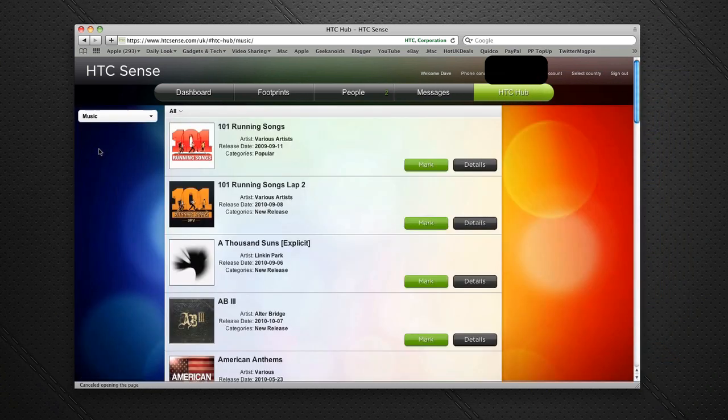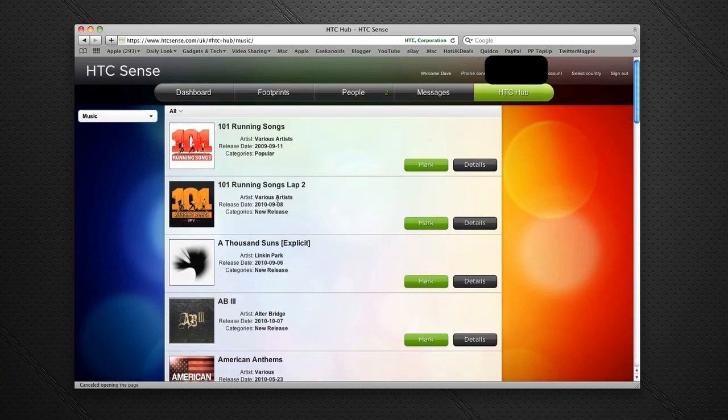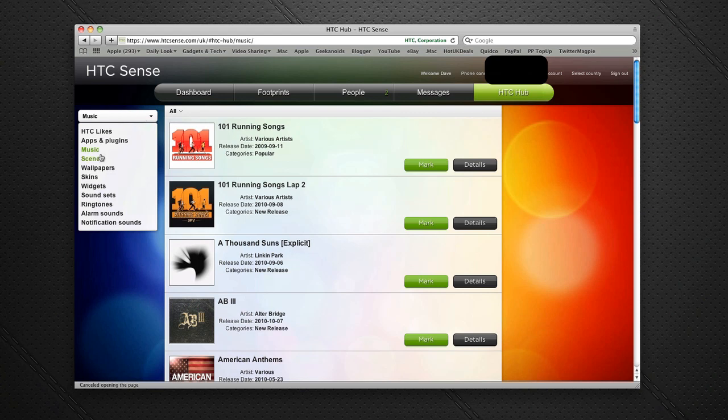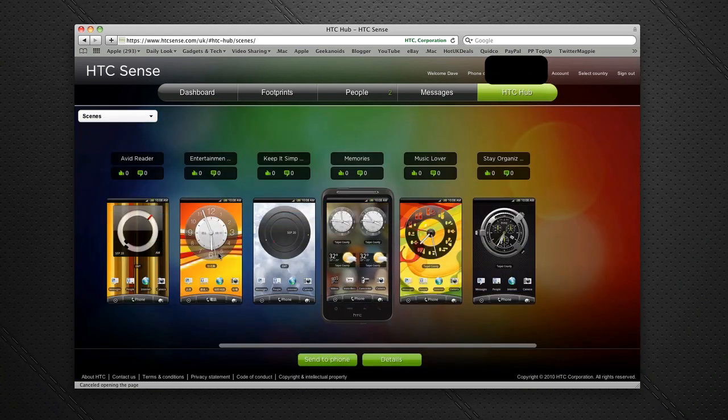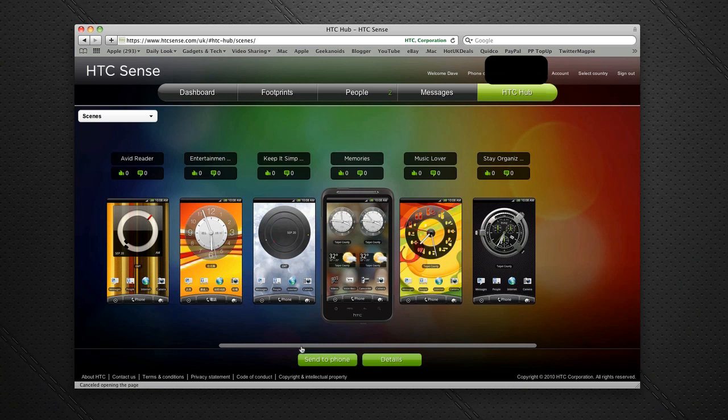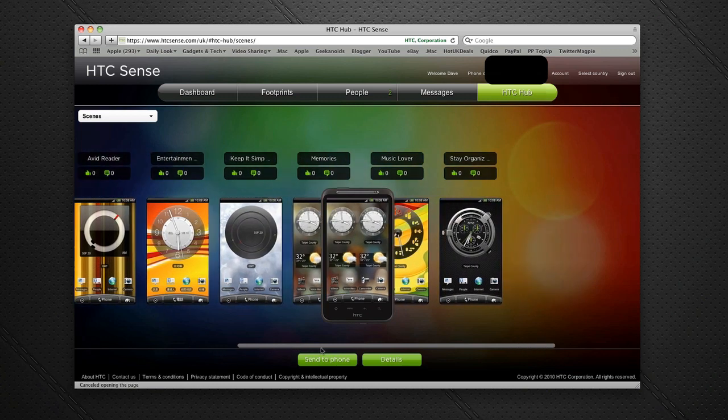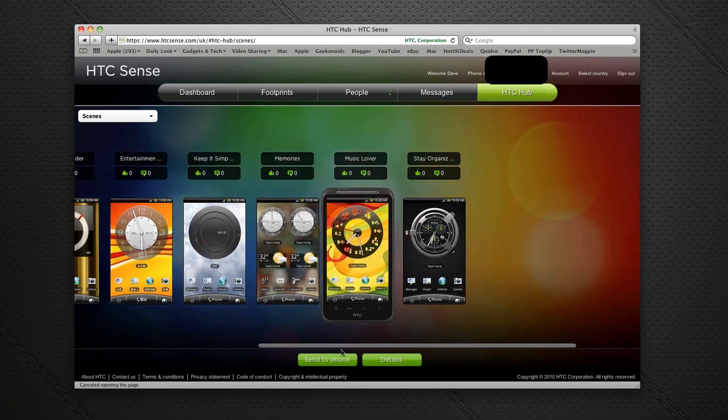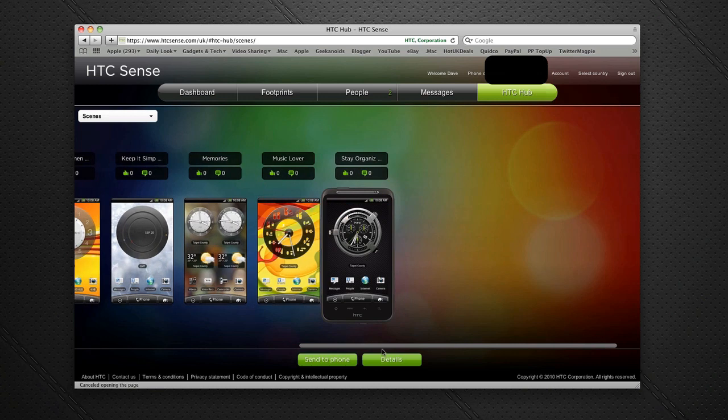Here it lists music. Again, I can mark or get extra details about them. Then onto Scenes. I've already shown you scenes in a previous video, but here I can gain access to extra scenes. I can see what they might look like on the handset, and I can even send the scene to the phone. Really nice way of doing things.